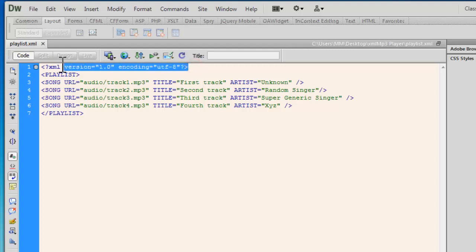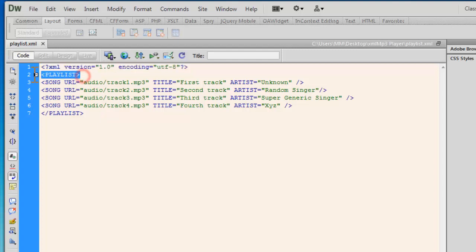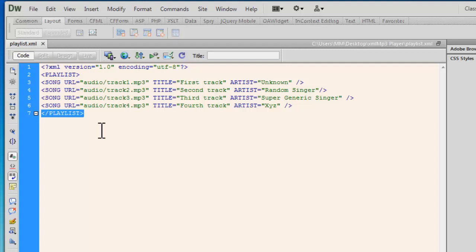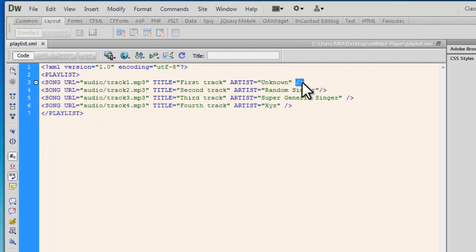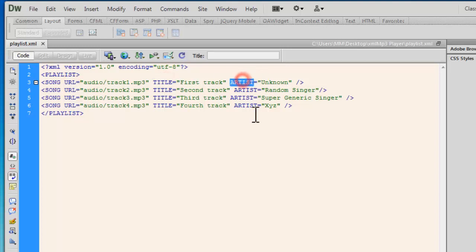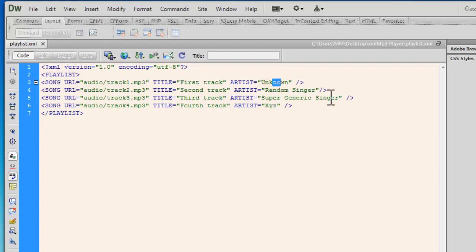Have a look out here. The first line talks about the version of the XML. Then you have a playlist opening tag and closing tag. These are custom tags. XML allows you to build custom tags. Then I have used the song tag, which I have closed in this manner, which has a URL attribute, a title attribute, and the artist attribute where the title is first, second, third, and fourth track. The artists are unknown, random singer, super generic singer, and XYZ.